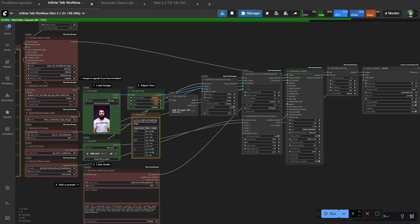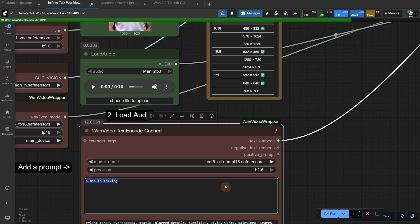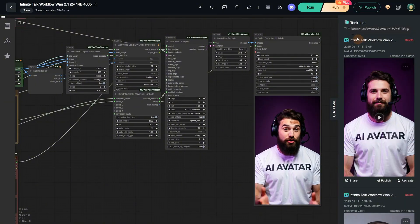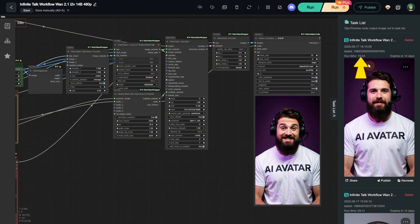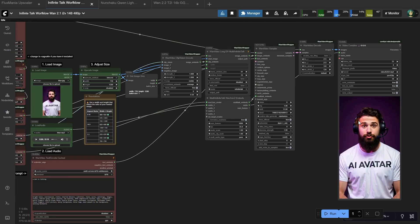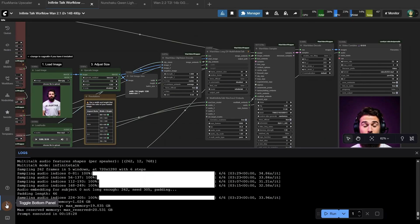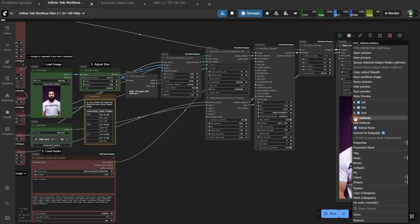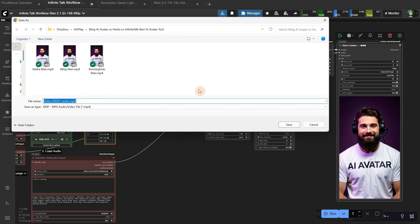You can do 480p instead of 720p like I showed you. Don't forget to add the prompt — I had 'a man talking' by default, so it is fine. A few minutes later it finished on Running Hub. It took 15 minutes and 44 seconds and under 200 credits to generate, and I have 50,000 credits per month. You can download it from here. It just finished for ComfyUI as well. It took me 18 minutes and 28 seconds for a 10-second video at 720p resolution. You can find the video in the output folder or right-click on video and save it from there.